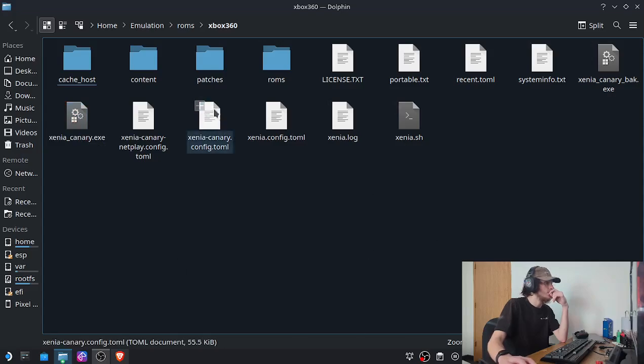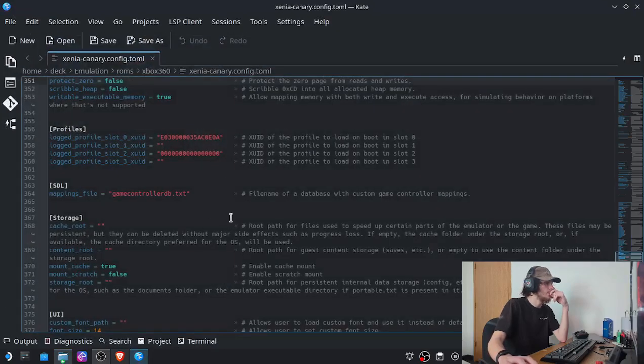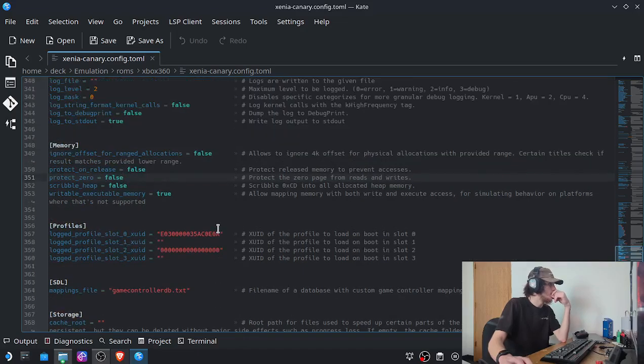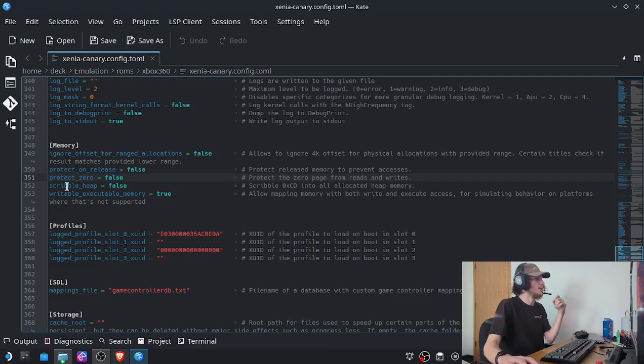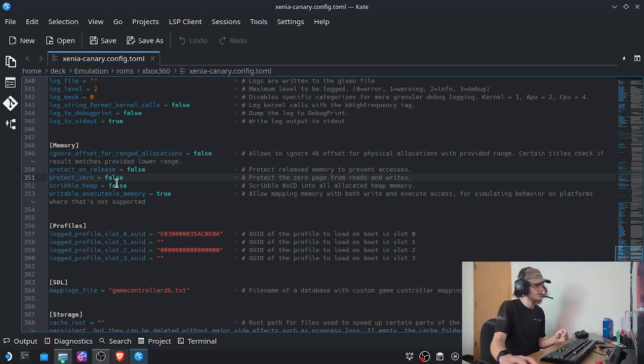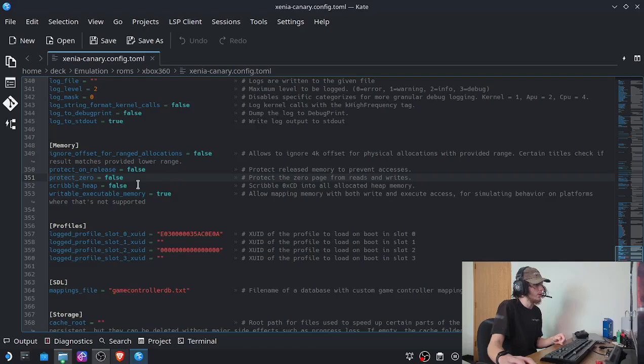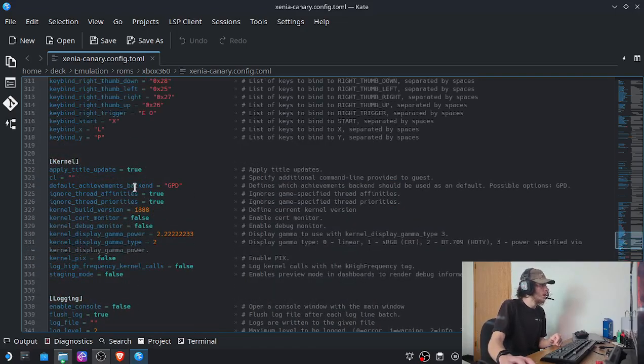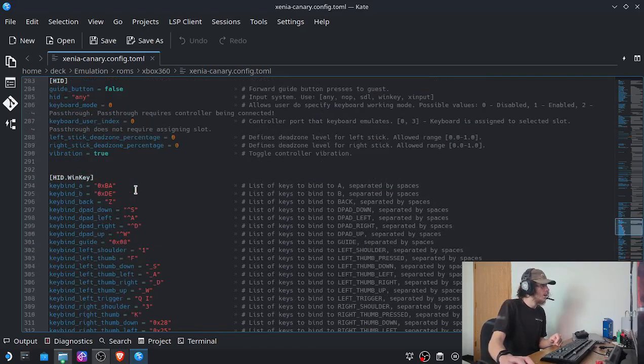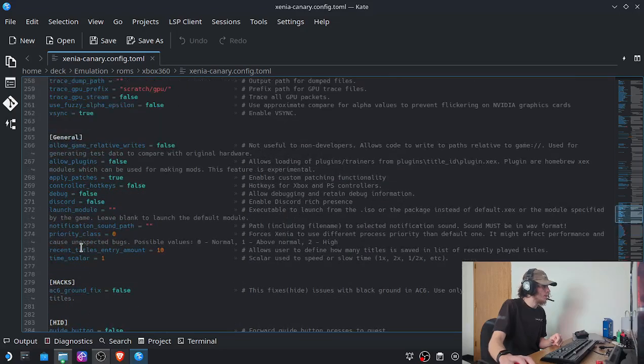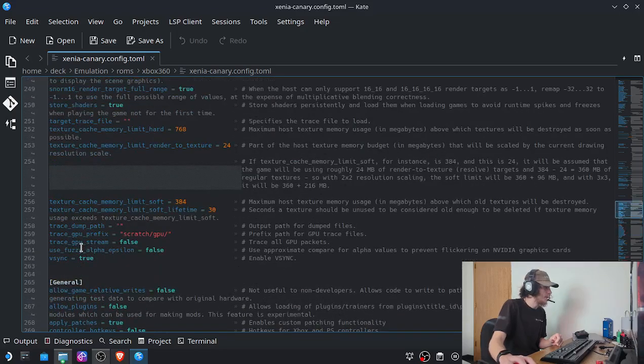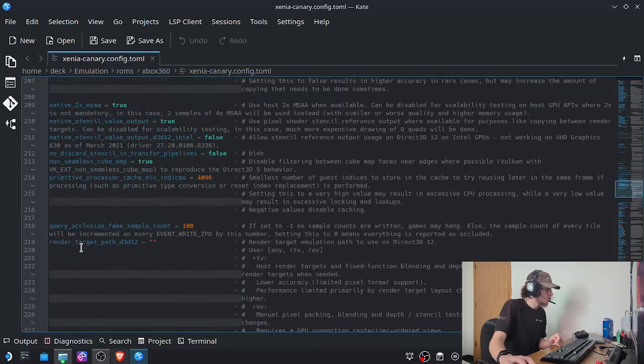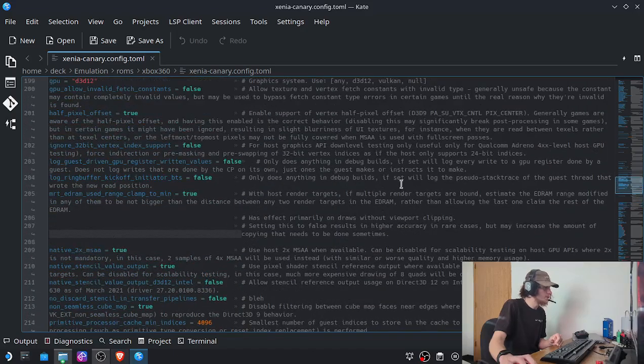We're going to go into our config and we're going to change a few things. So by default it's going to say protect_0 will be true. We want this to be false for the game.